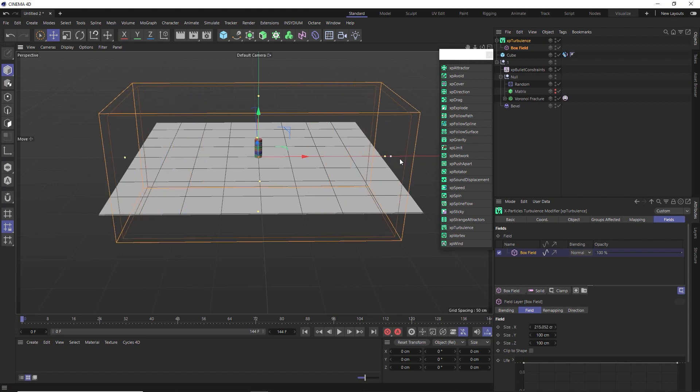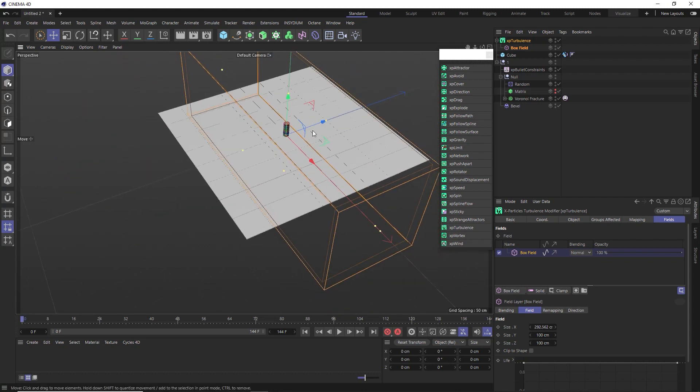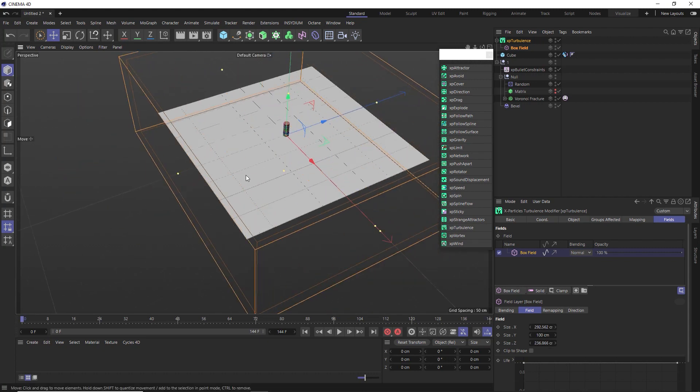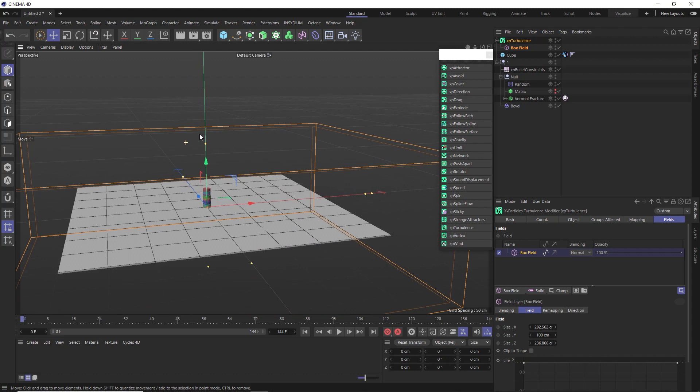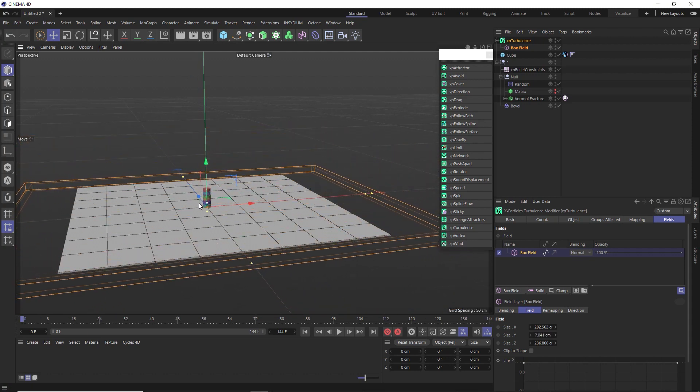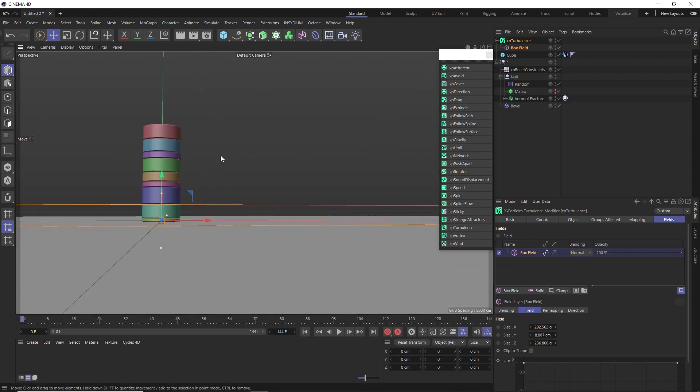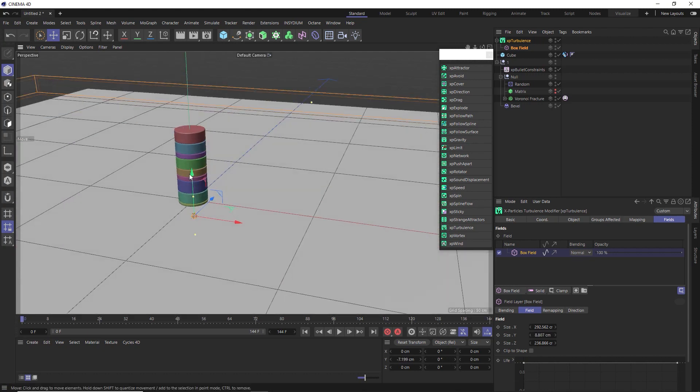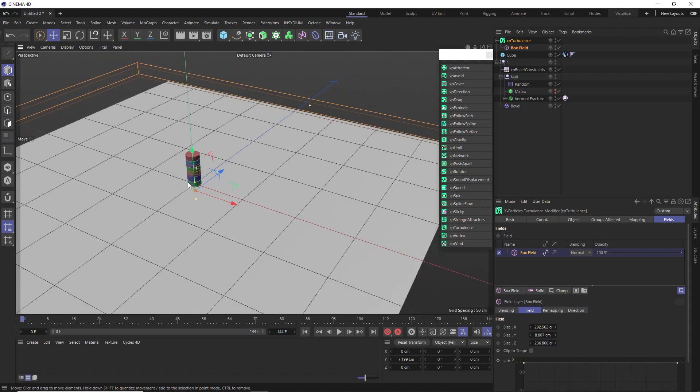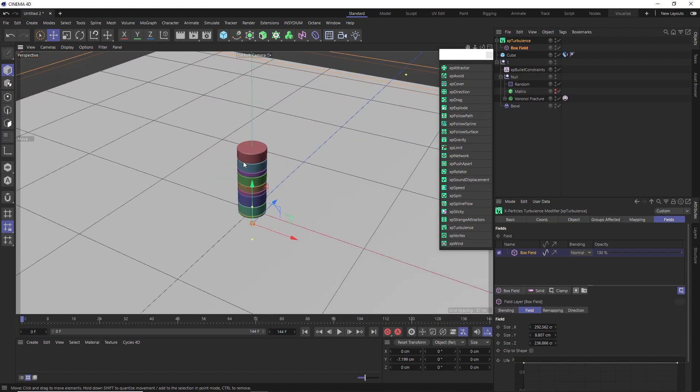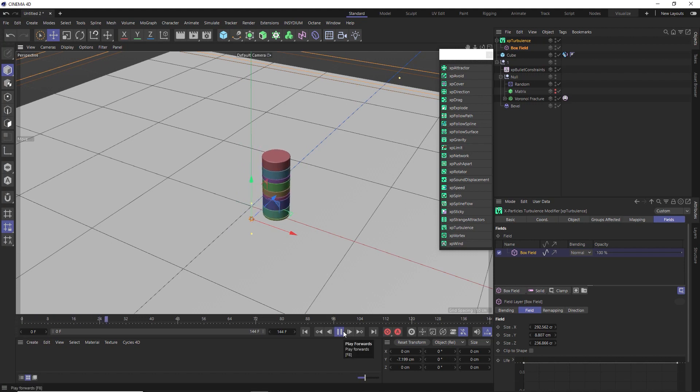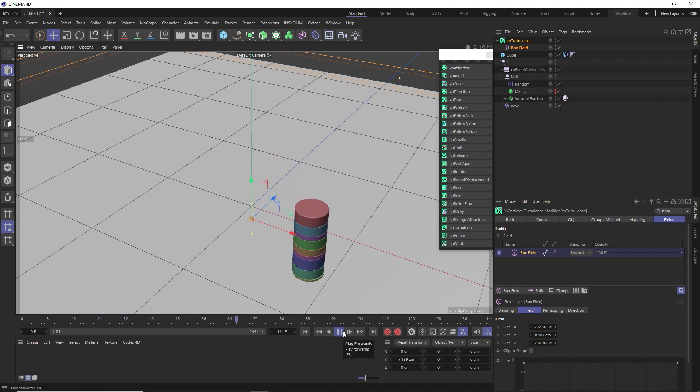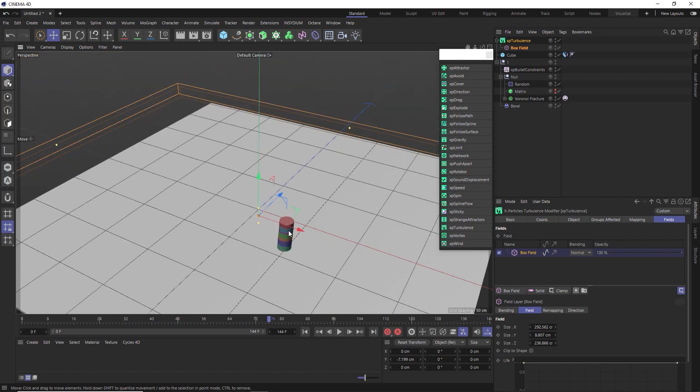And we can adjust the fall off of that field by enlarging this box in the middle. Then we'll just make the outer box encompass our whole scene. And then we just want to limit this to the area around the base of our stack. And now the turbulence is only going to affect the part of our stack that's within this box field. There we go. We've now got a nice fluid motion and our stack is finally staying together.